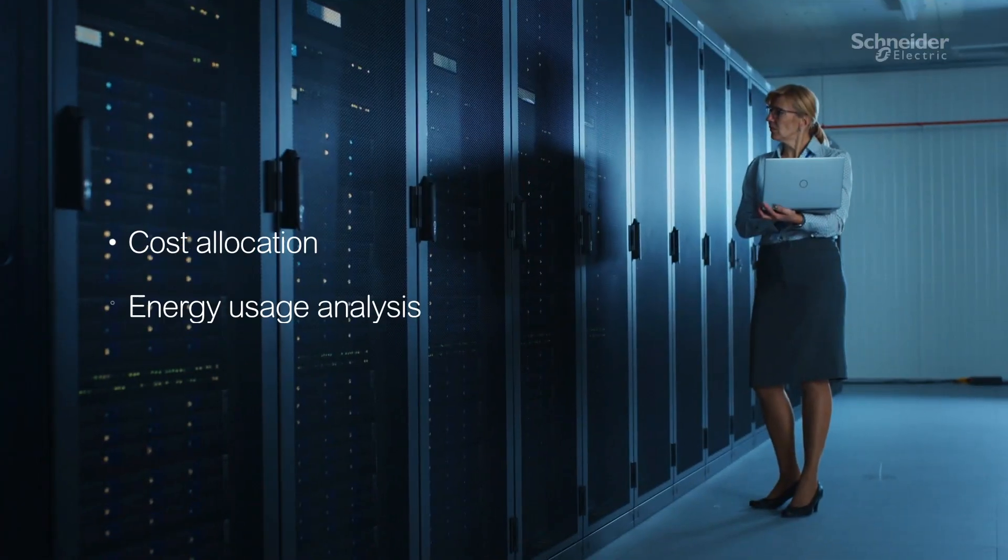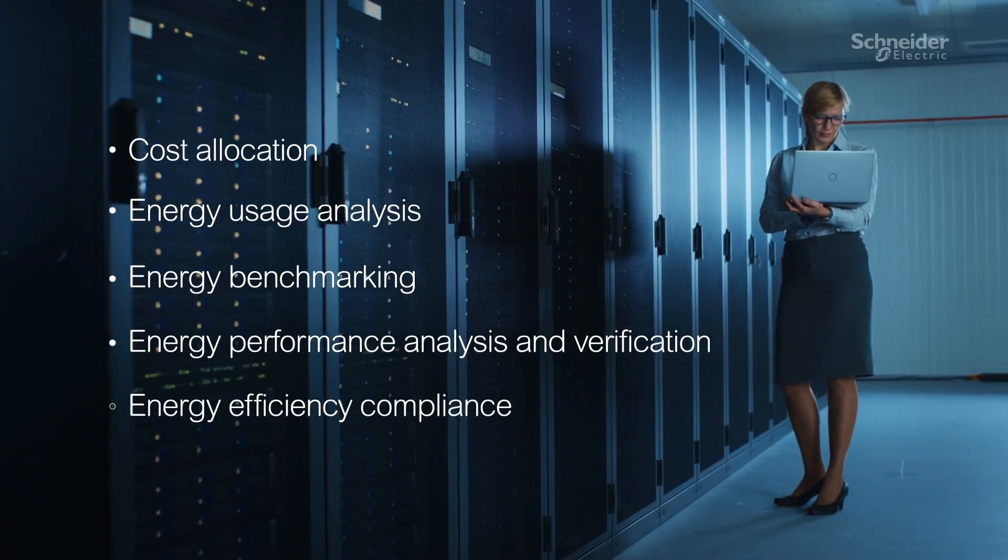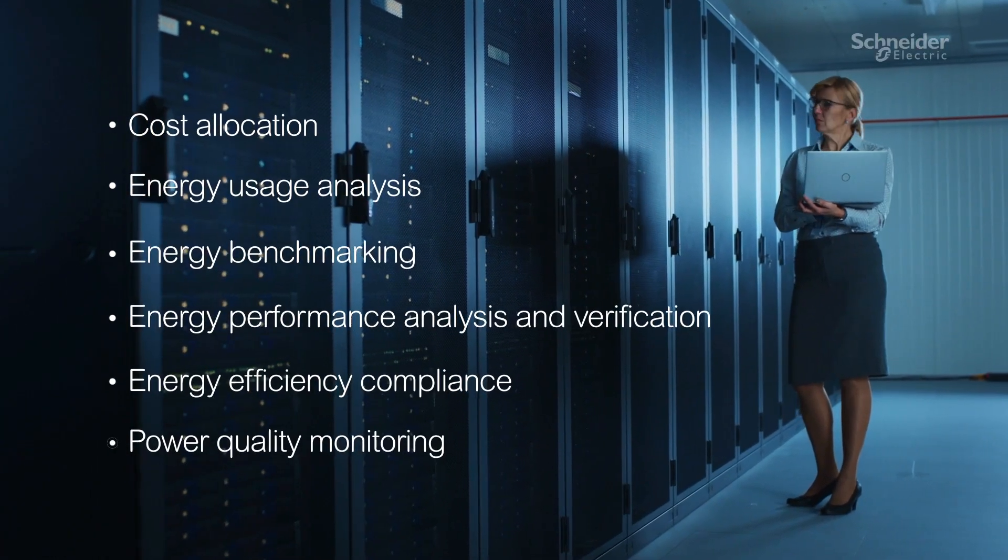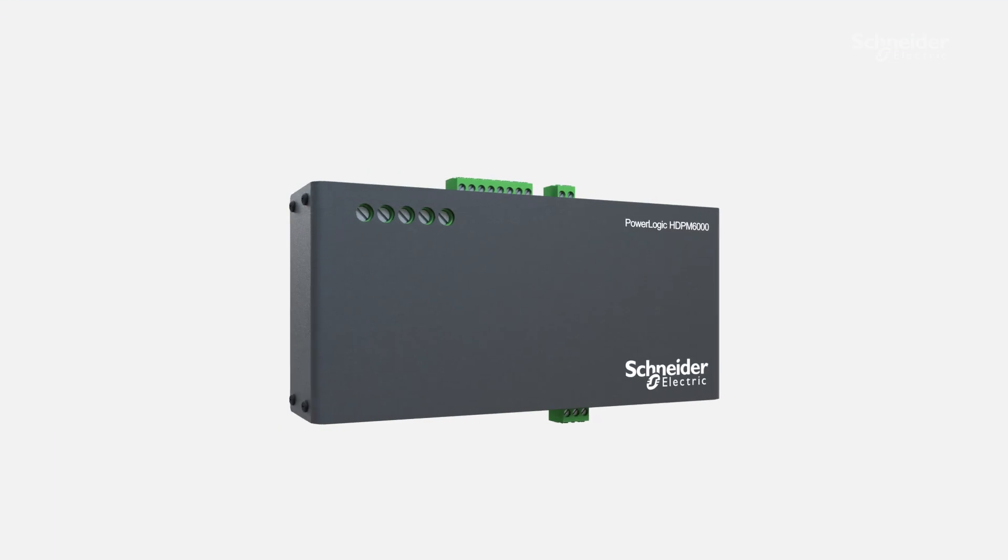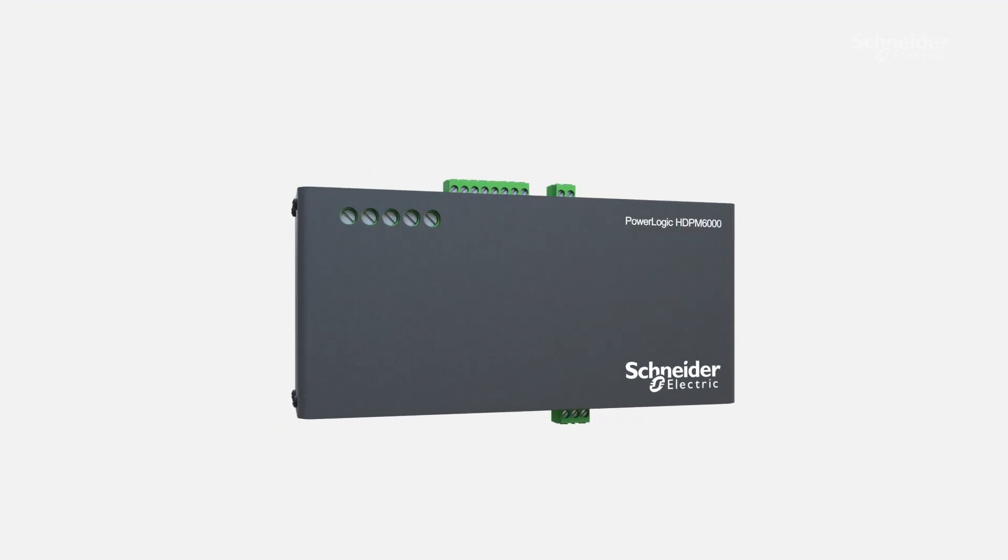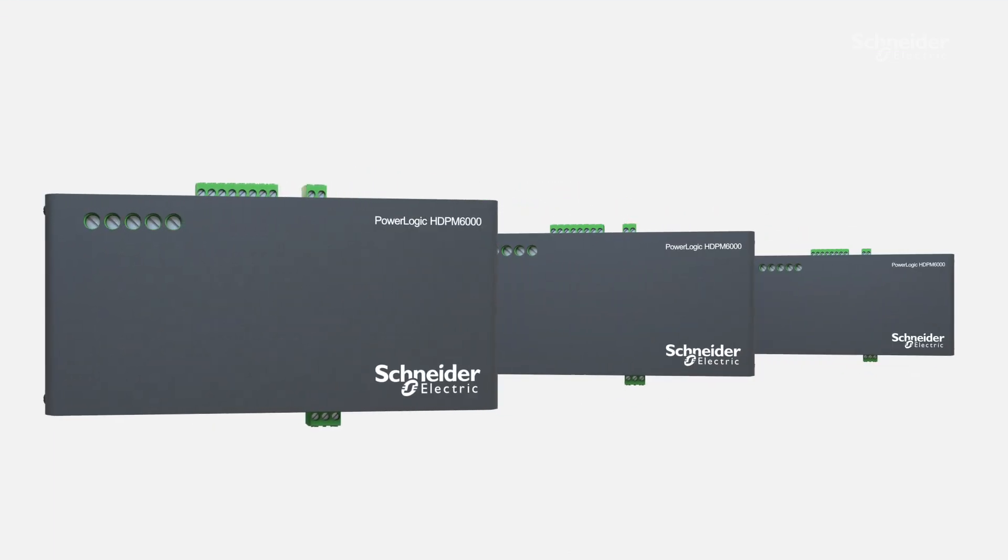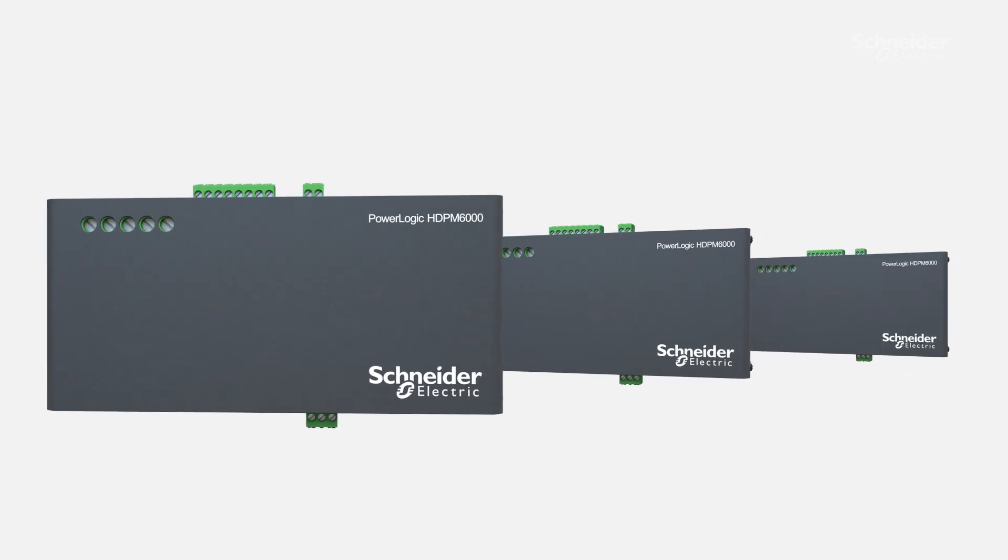PowerLogic HDPM 6000 addresses a wide range of applications. It is modular, scalable, and future-proof.